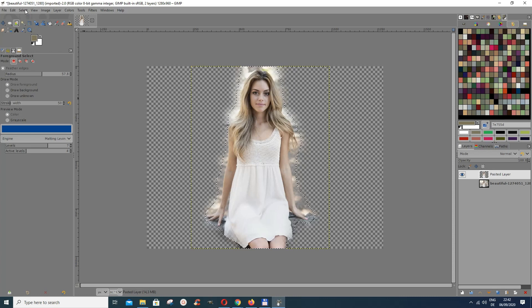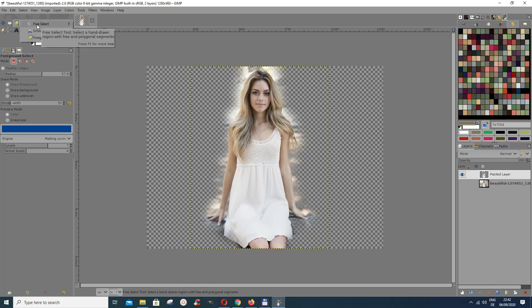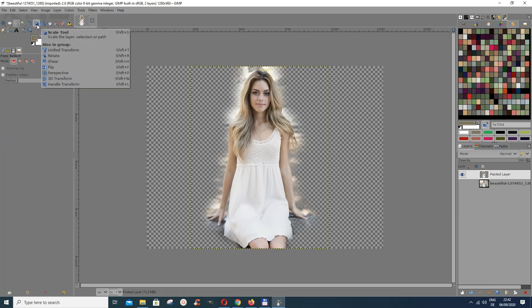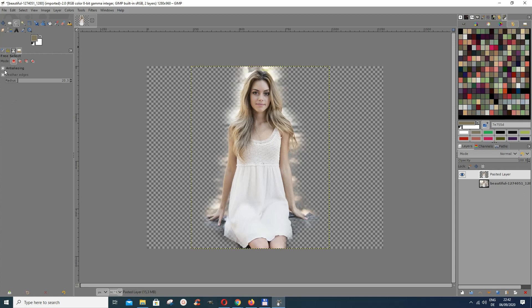Now if I close this, this is my selection. Let me deselect — you can see that the tool doesn't always give a perfect selection, and I want to remove some parts. That's when we use the free select tool. When you press the free select tool you get this dialog box. I'll check anti-aliasing and feather edges so that the edges are smooth.